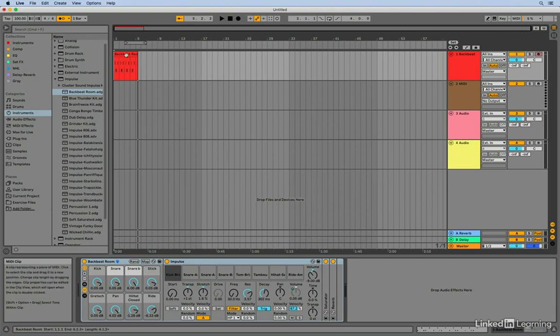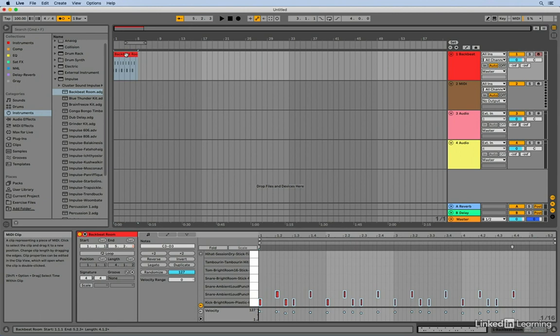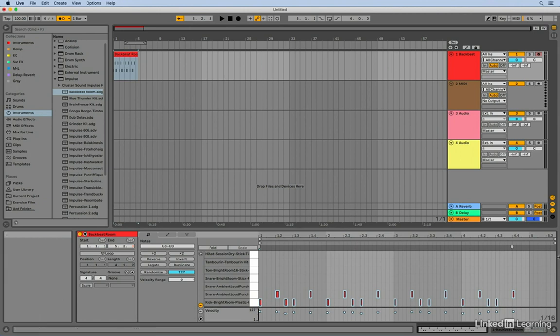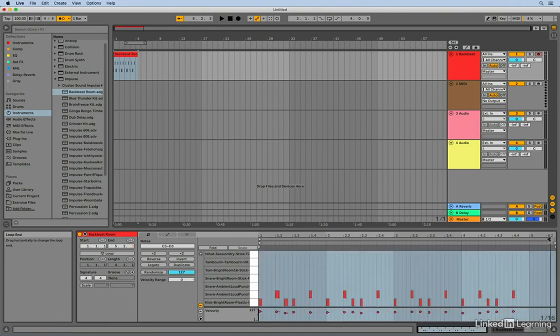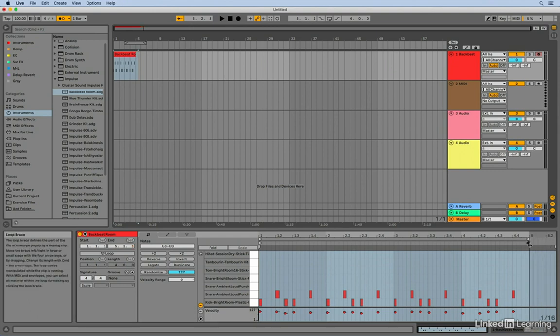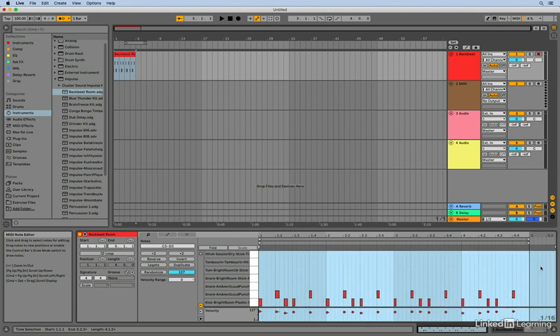So I'm going to double click on that clip. And down in the clip overview area here in the MIDI editor, I'm going to grab the triangles over here on the right side of the ruler. And I'm going to drag those so that they are in line with measure five. And that sets an exact four measures for the length of our clip.